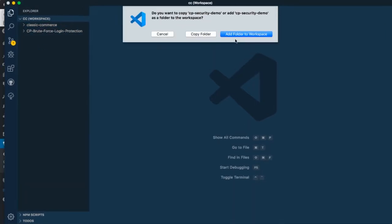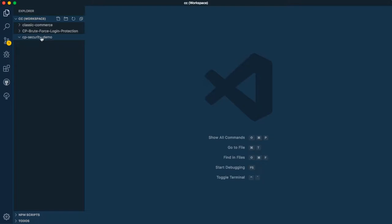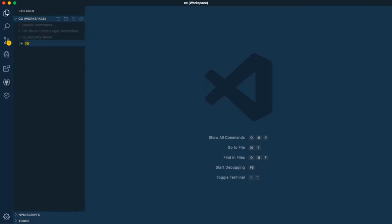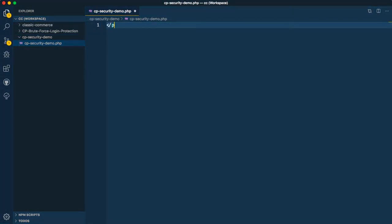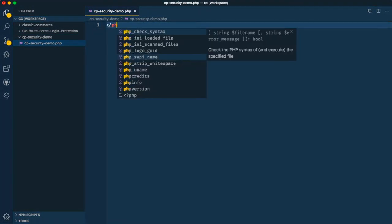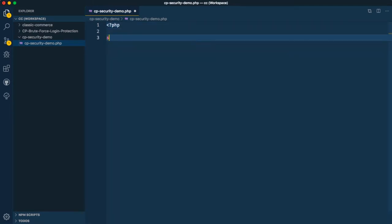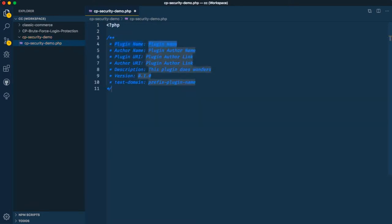When I drop it in my Visual Studio Code, I'm now ready to code. So what I'm going to do is open a new file, which I'll call cp-security-demo.php. I'll quickly open up my PHP and then use a shortcut to start my plugin.